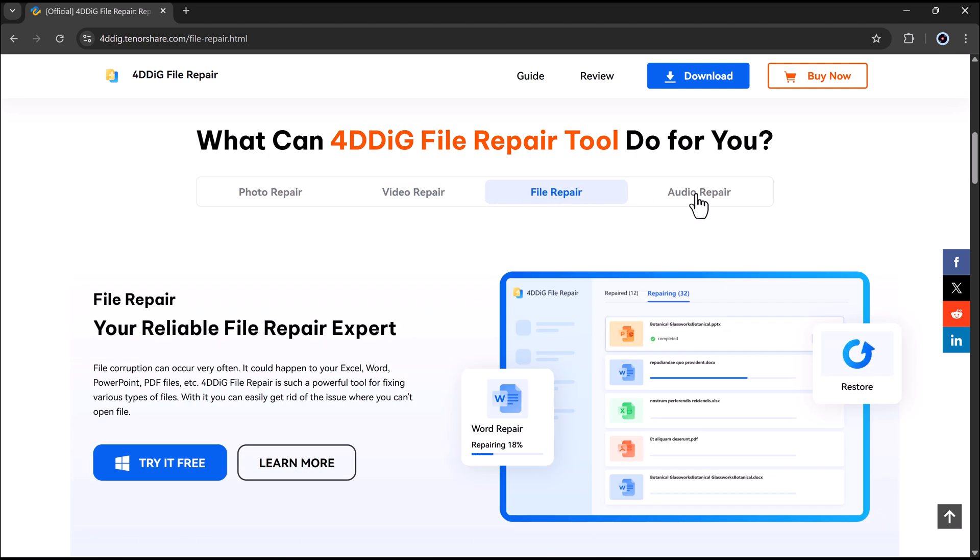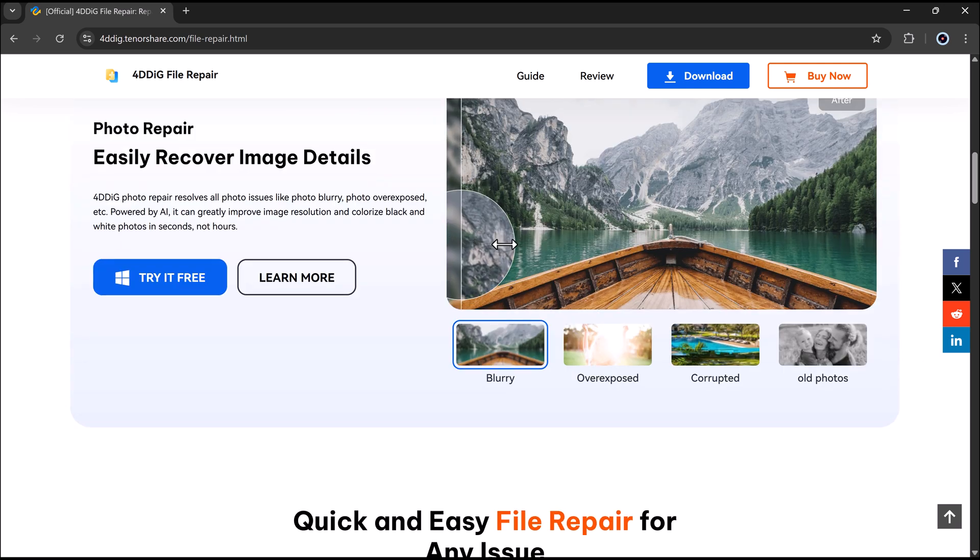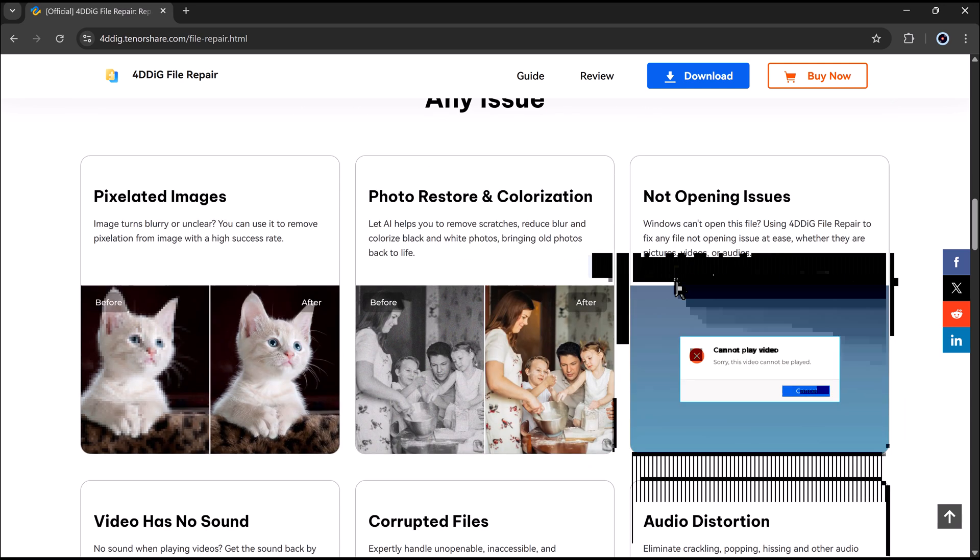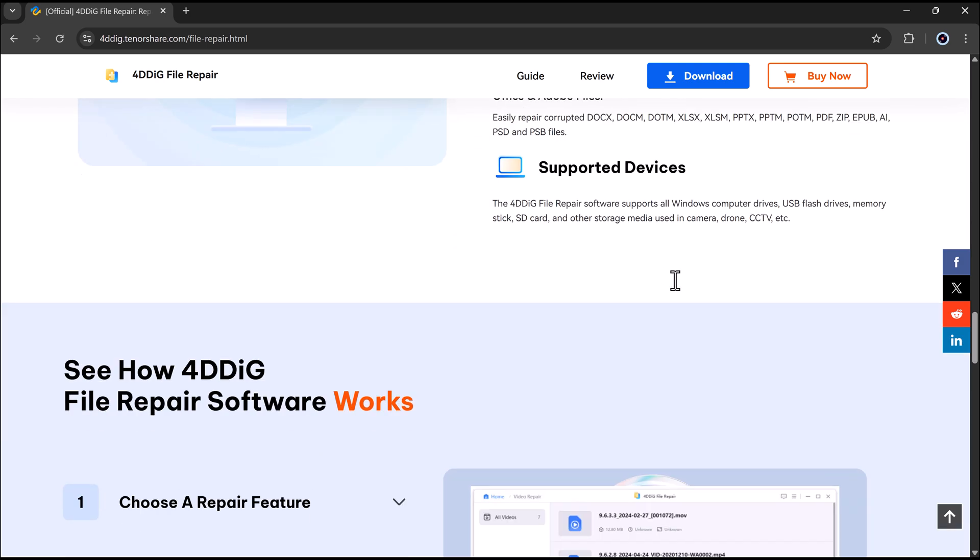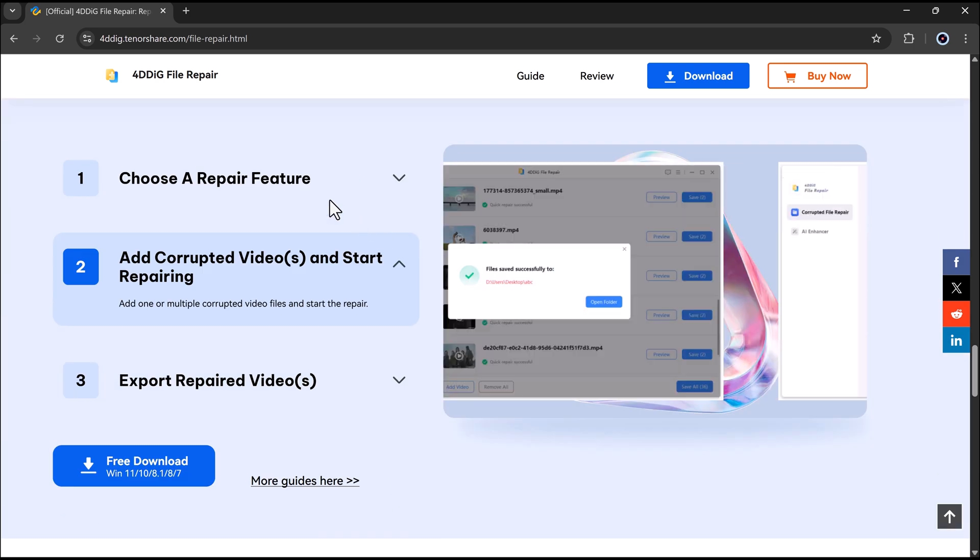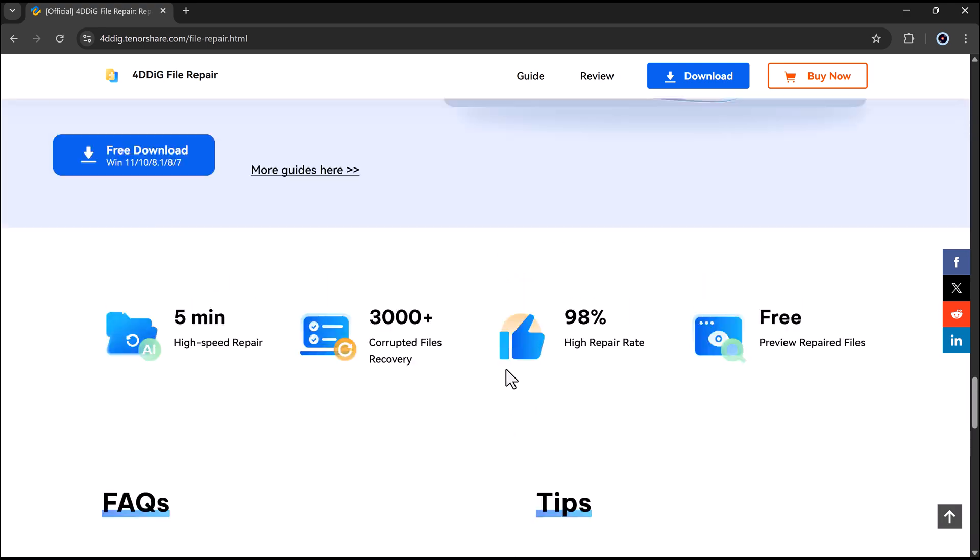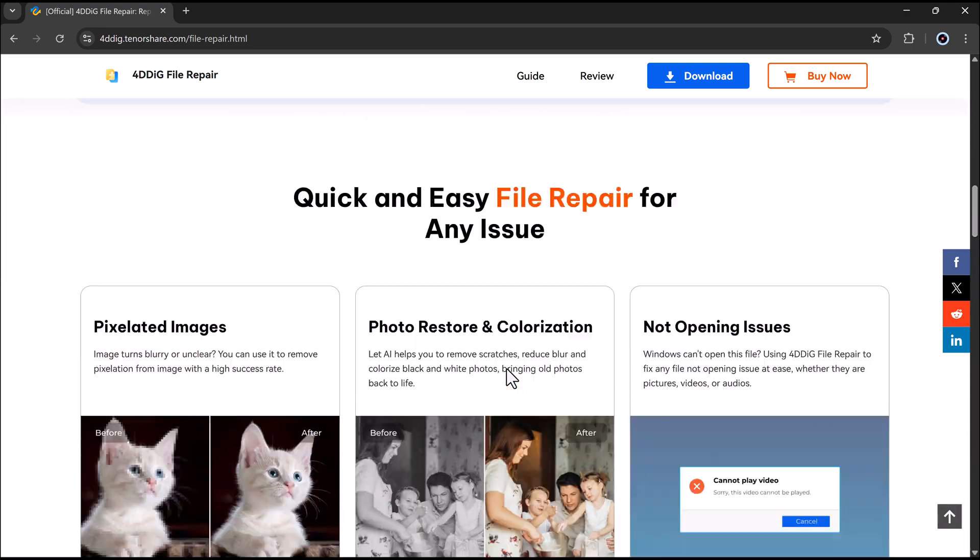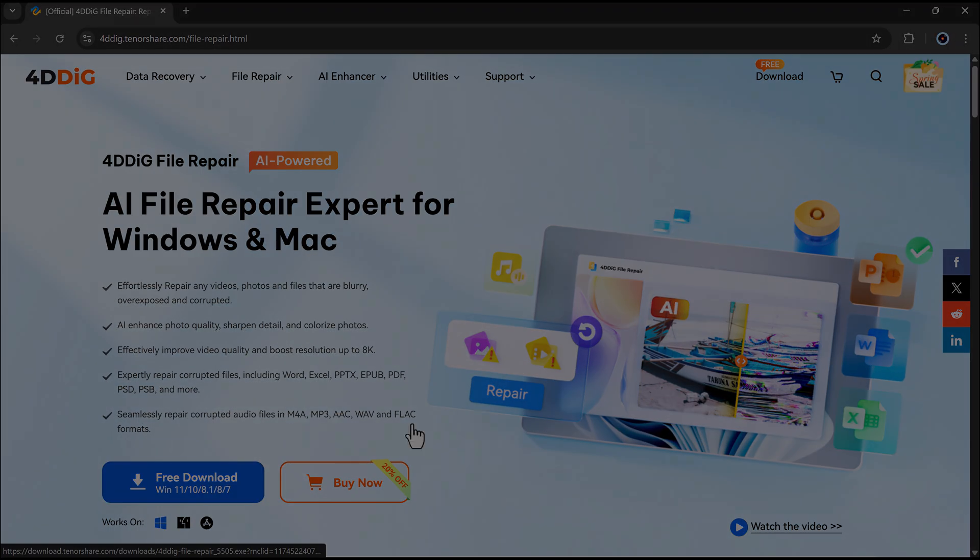The download link is available in the video description. Just click on it to download the software. Once it's downloaded, go ahead and install it like any regular app. After the installation is done, launch the software.